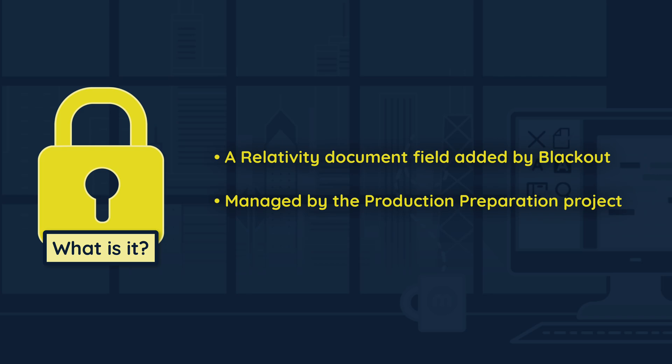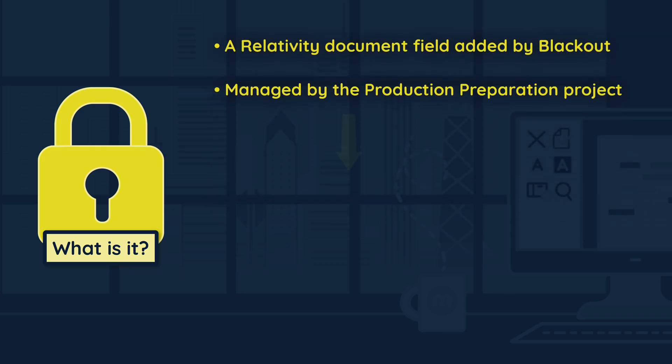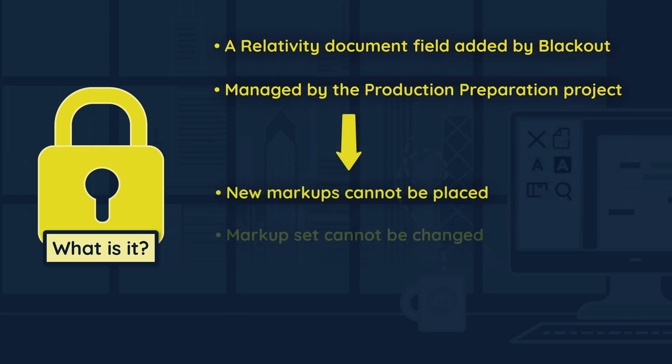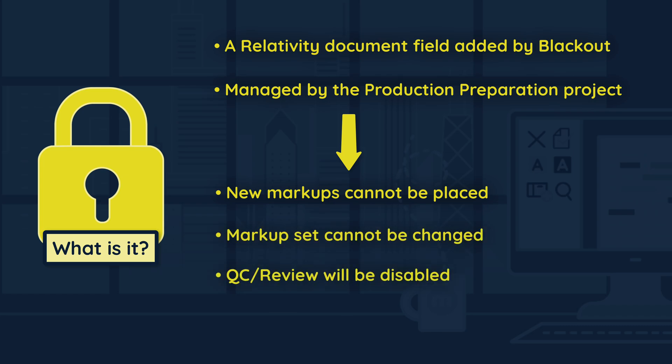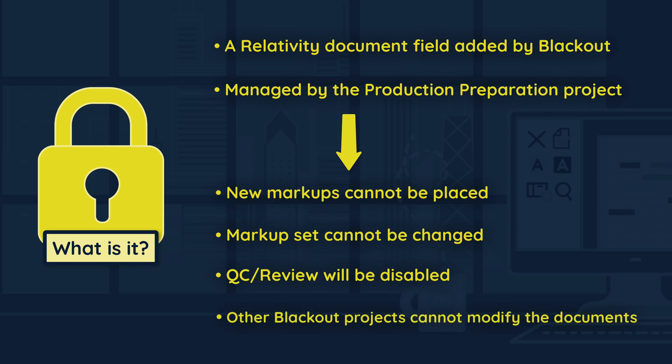The field helps protect the documents in the project's safe search by preventing them from being modified further by Blackout. This means that no new markups can be placed, the markup set cannot be changed, quality control and review will be disabled, and it will prevent other blackout projects from modifying these documents.